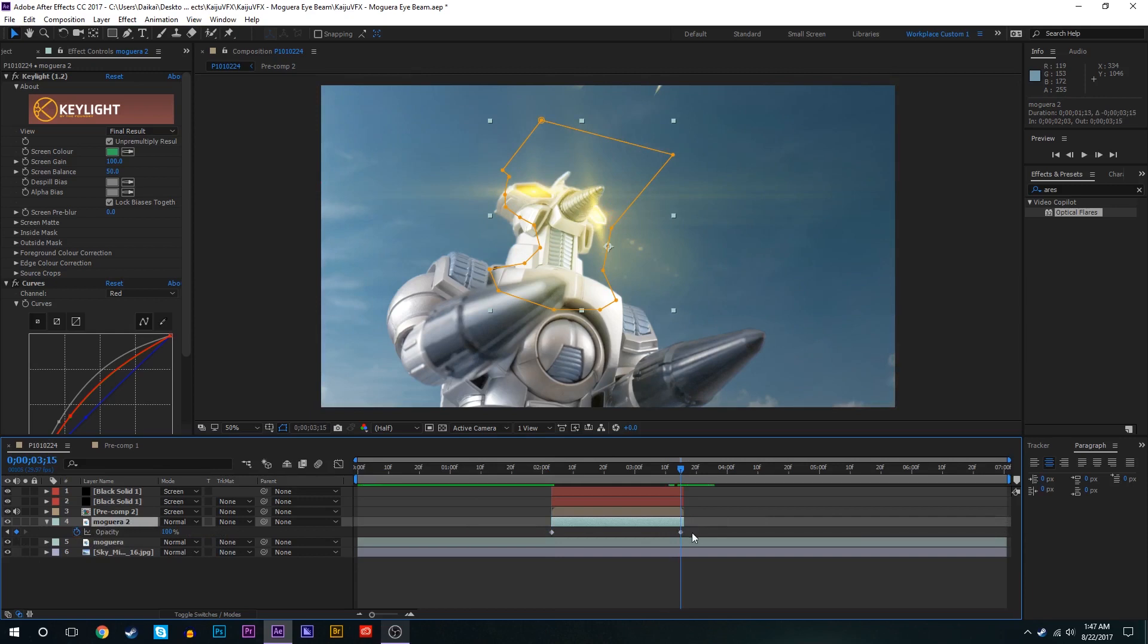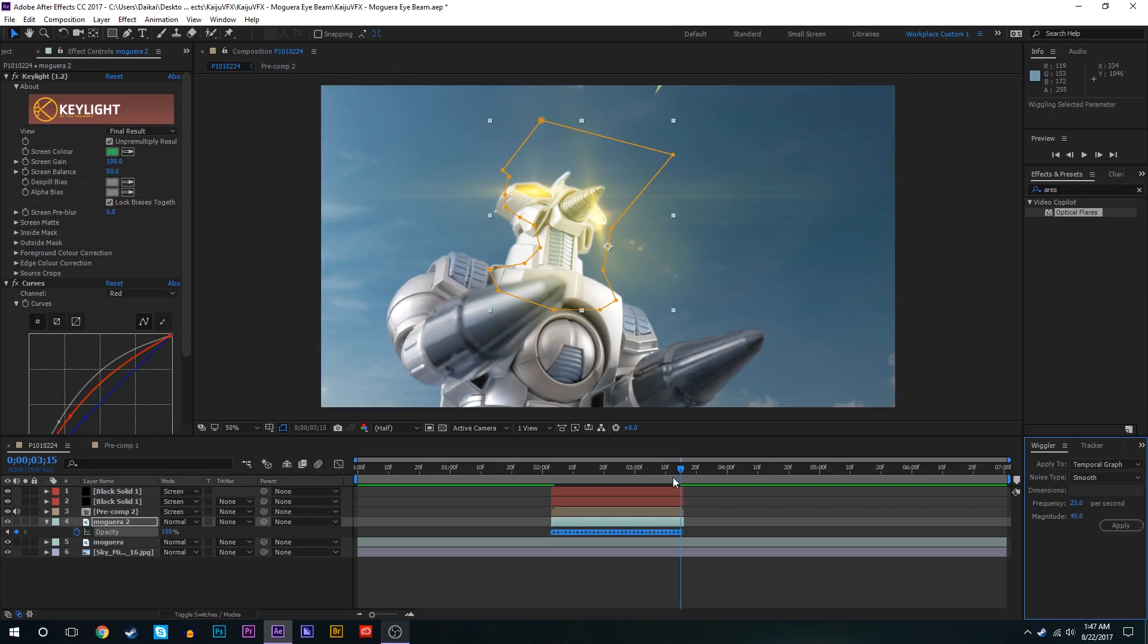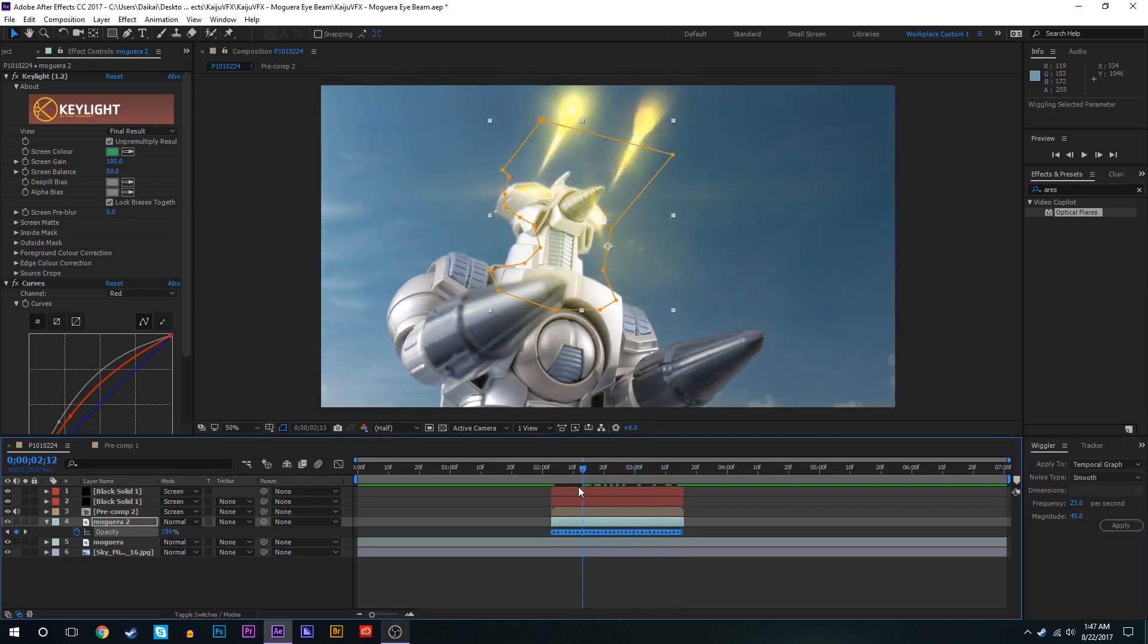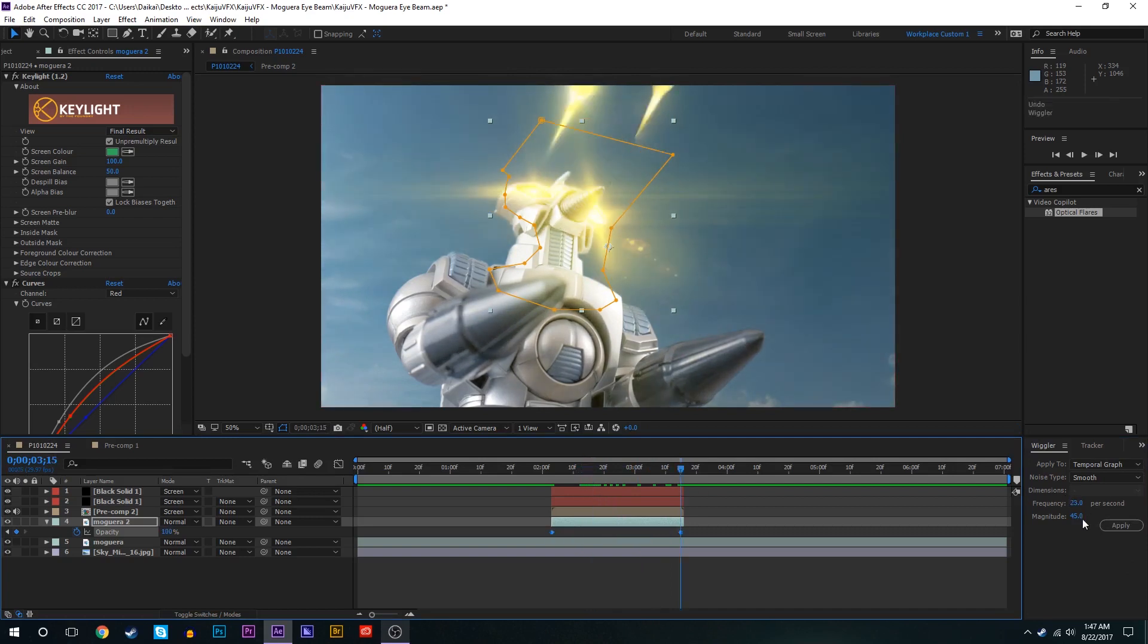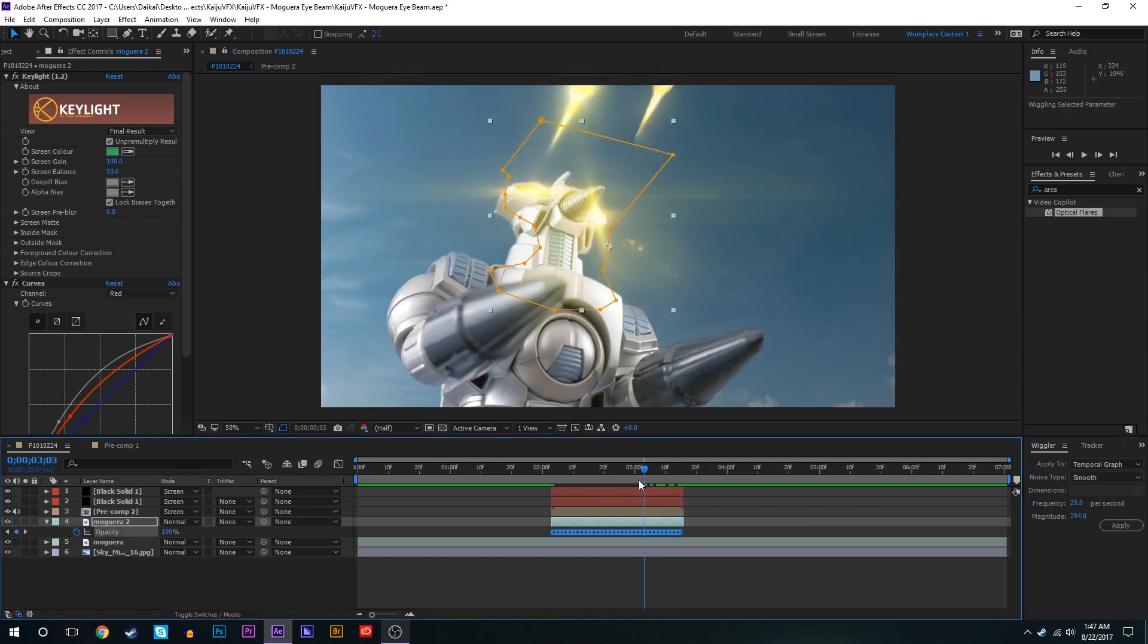We'll keyframe the opacity at the very beginning and at the very end when Moguera is done firing his beams. We're going to select both those keyframes and go to the wiggler and play around with the wiggle setting. So we'll set the frequency to maybe 23 per second and the magnitude at about 45 maybe. That's just going to flicker the opacity of this in and out of existence.